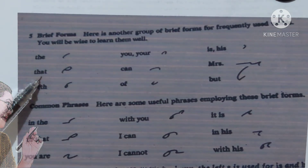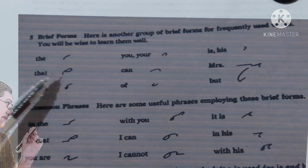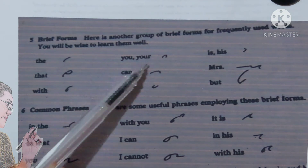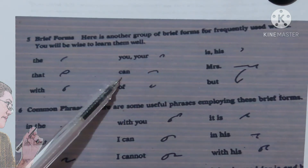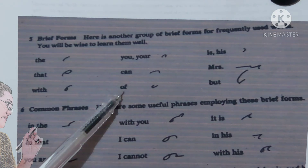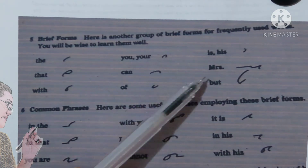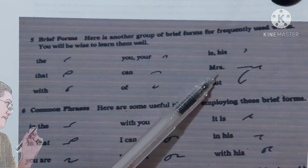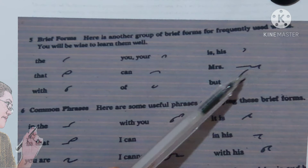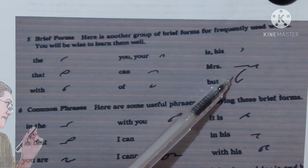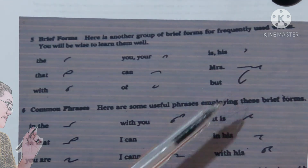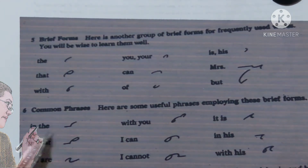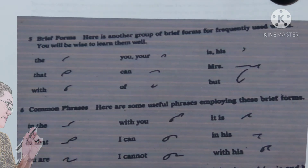Another brief forms: the, over it. That, over it A. With E, over it. You/your: U-U. Can: K. Of: O. Is, his: write S, right S. Mrs.: written M-R-S. But: B-T.